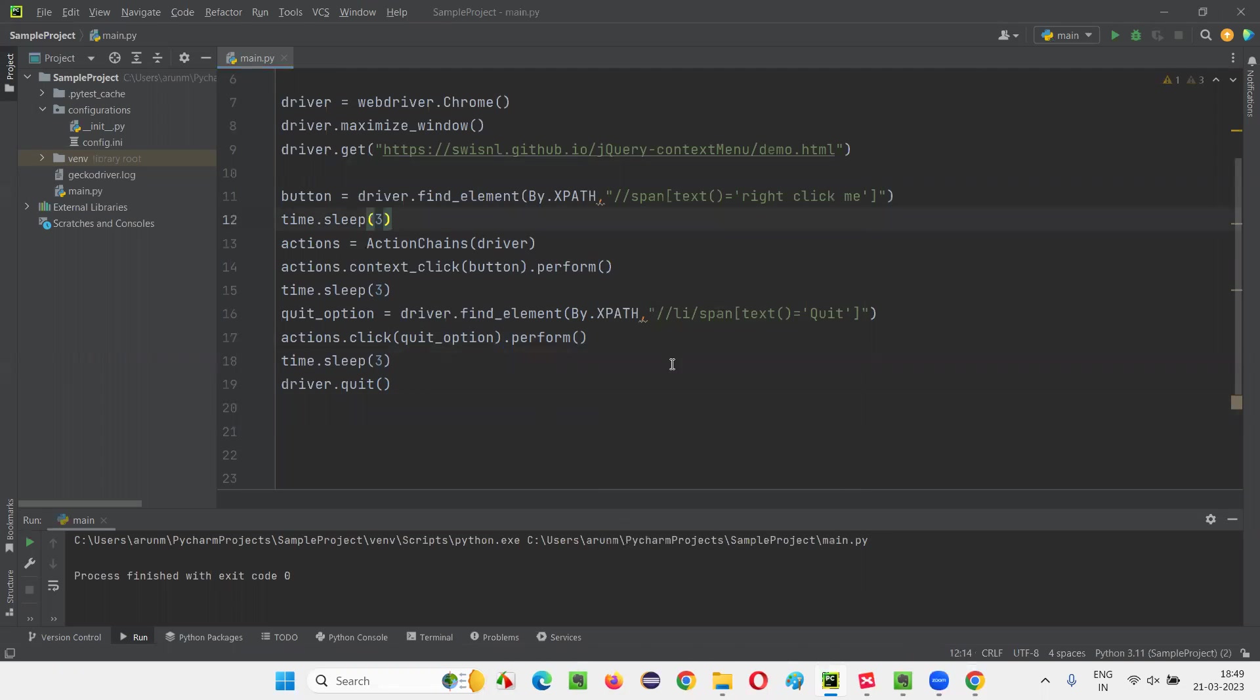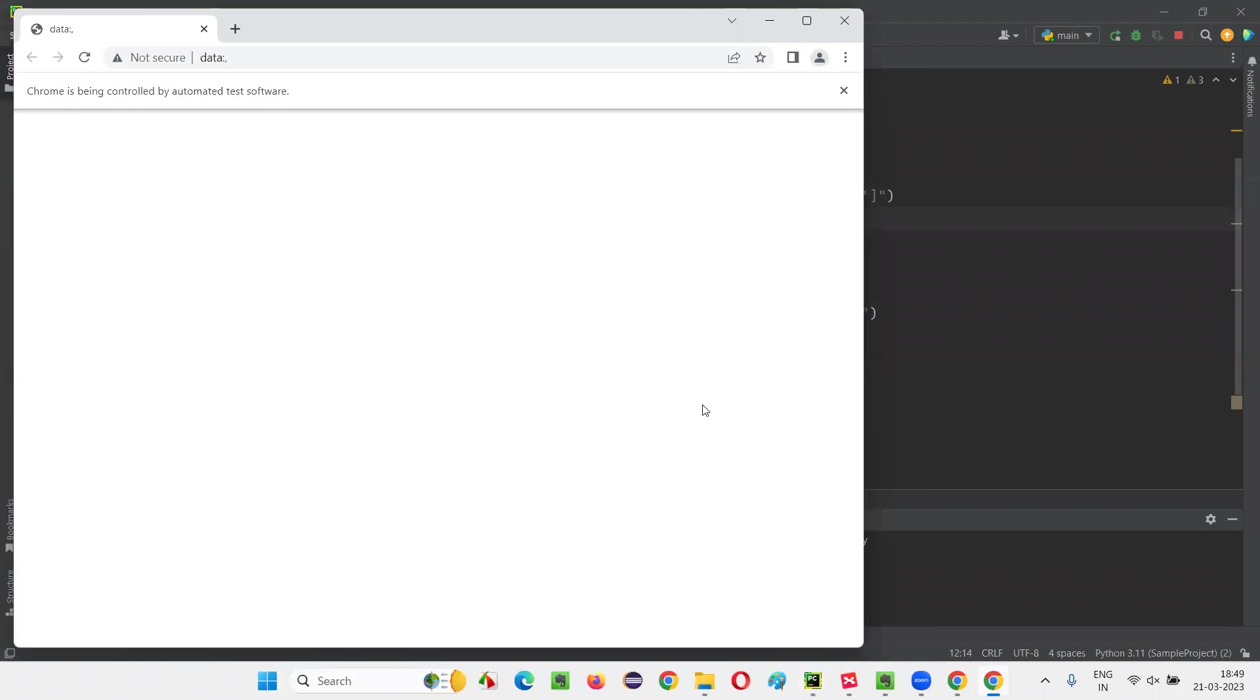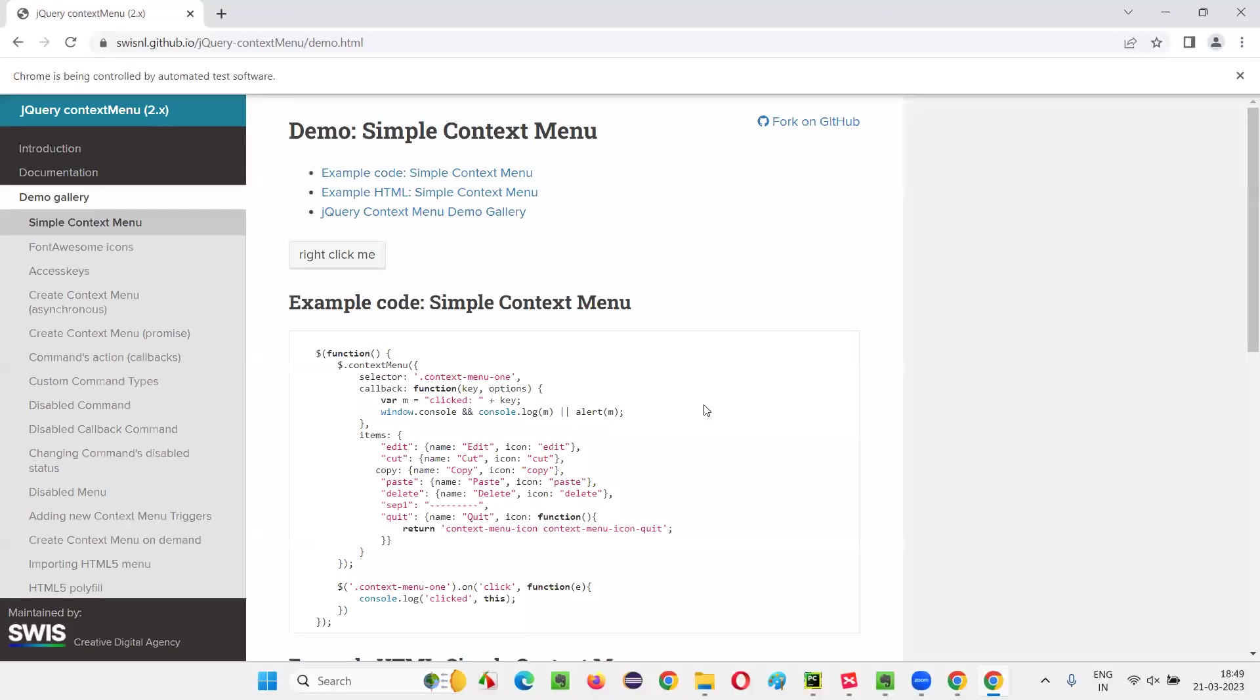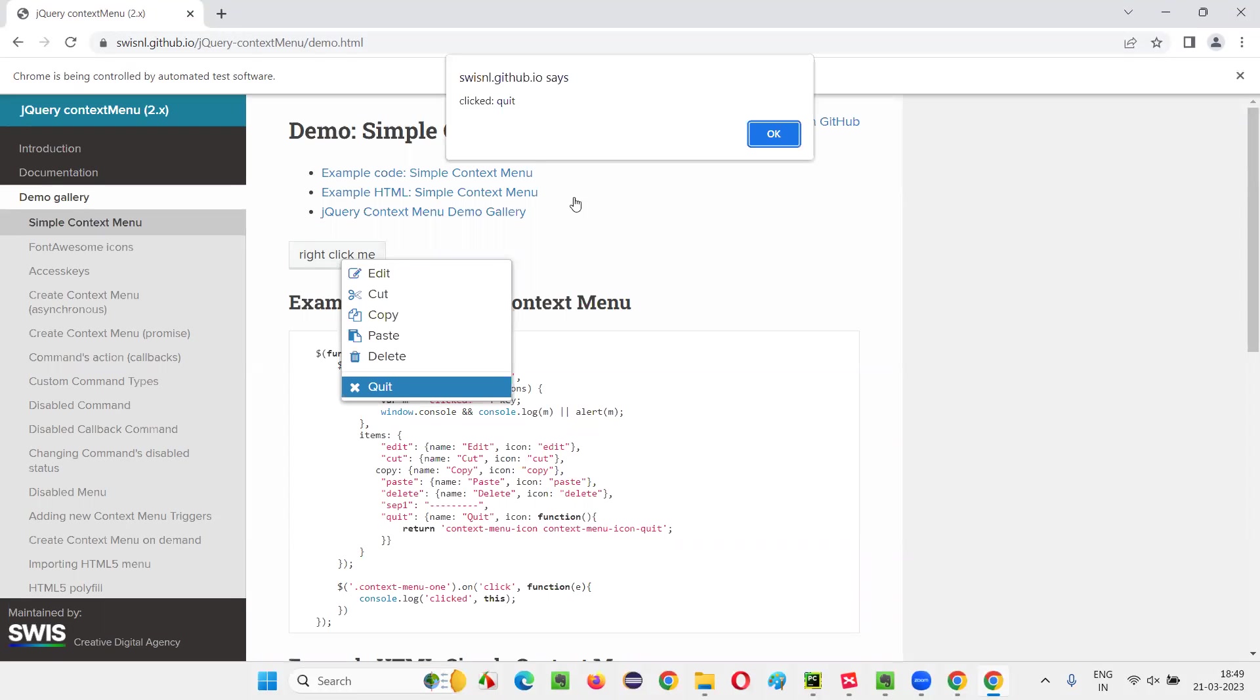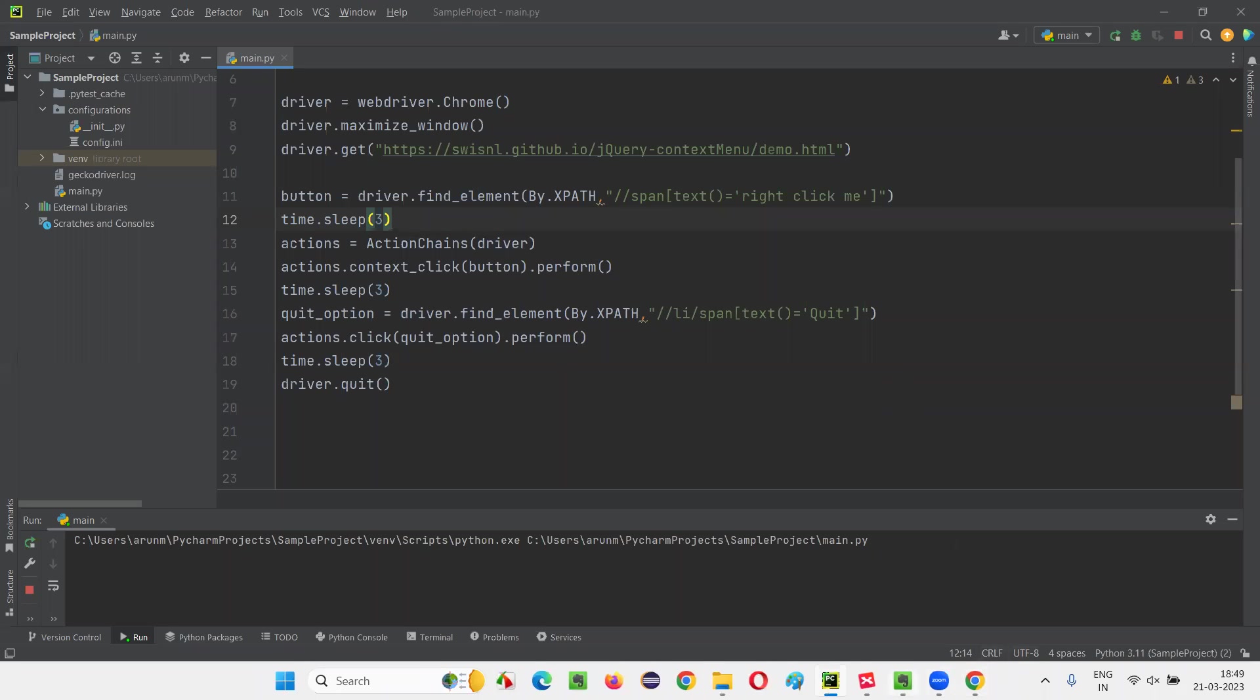Now let it work. So let it work. I should be adding dot perform with ActionChains commands. Otherwise it's not going to work. Now it first let it right click on the right click menu. After three seconds, it has to select the quit. You see, if you are getting this alert means the quit option has been selected. That's it.